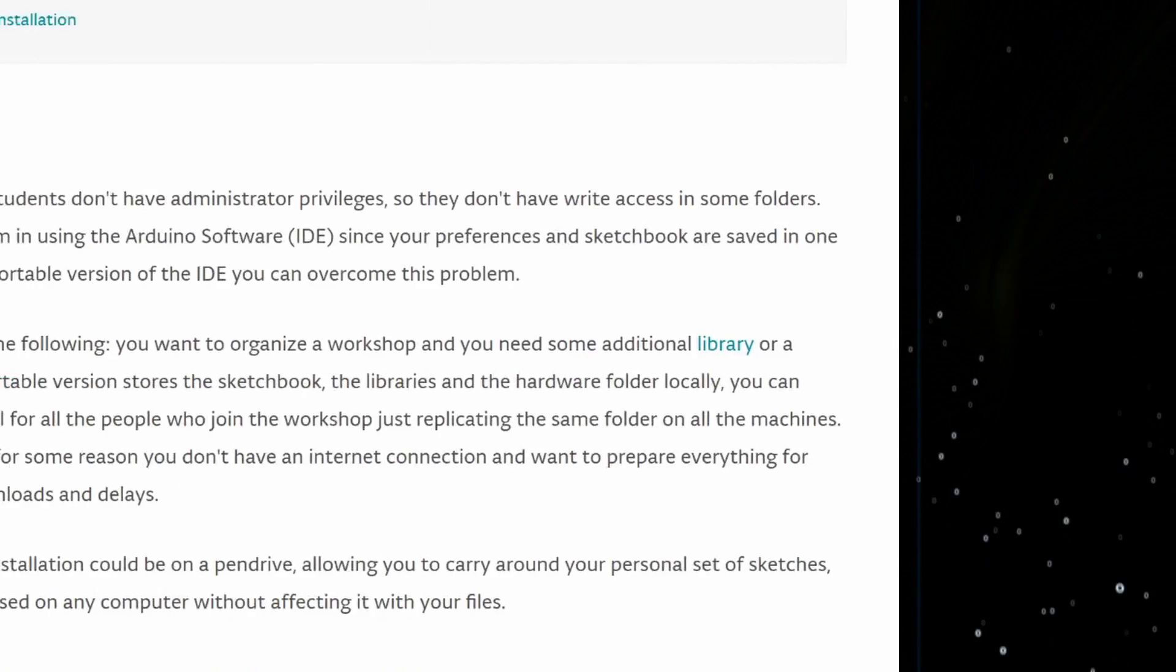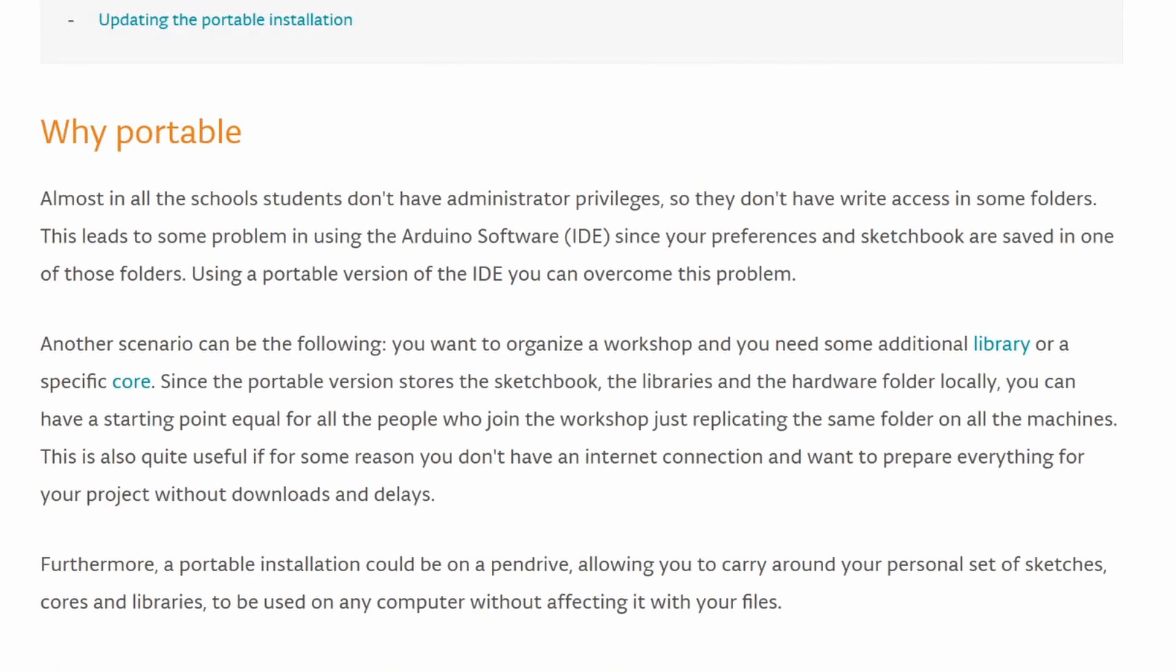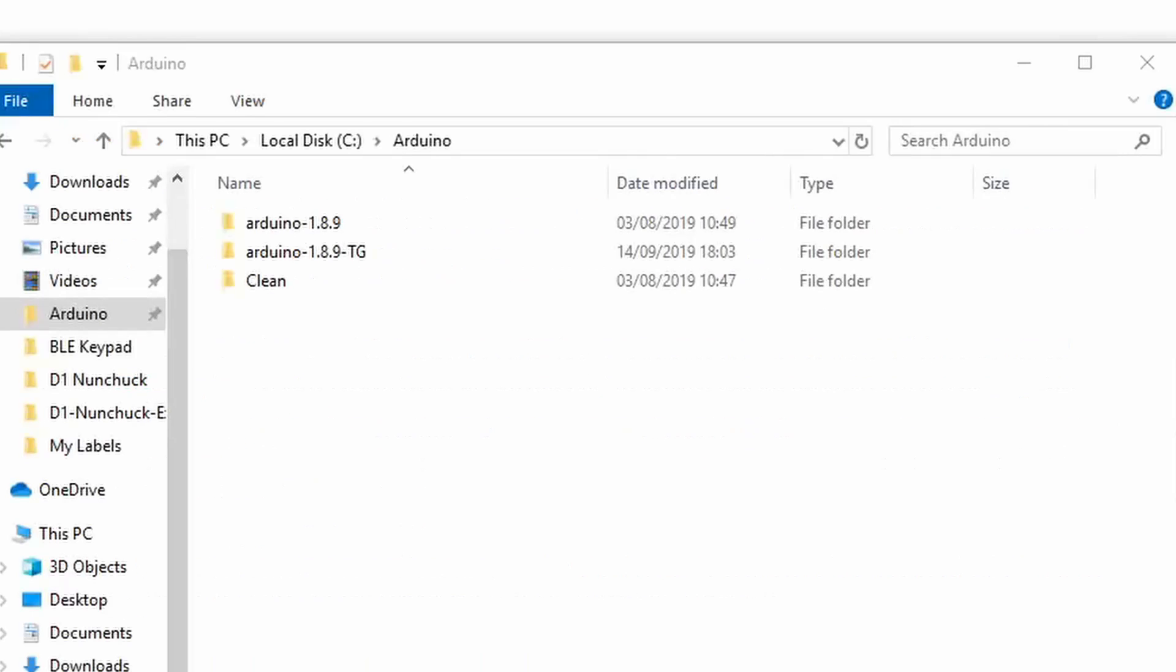Arduino describes a couple of use cases for why you might want to use it on their site, but none of these are actually why I use it. The main reason I use it is it allows me to maintain multiple instances of the Arduino IDE all at once that are independent of each other.